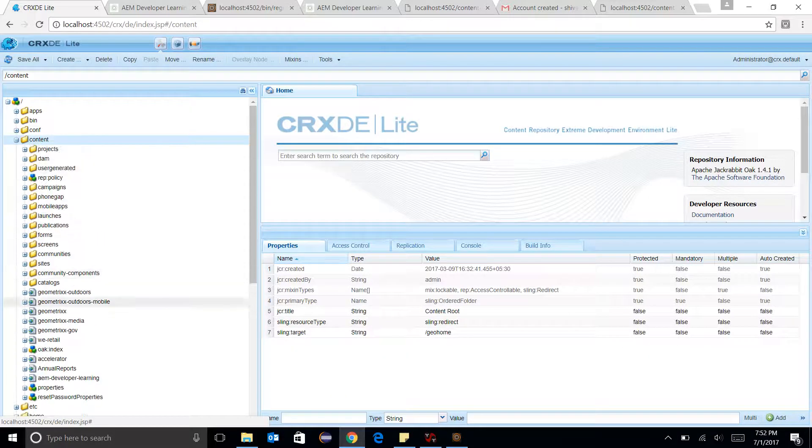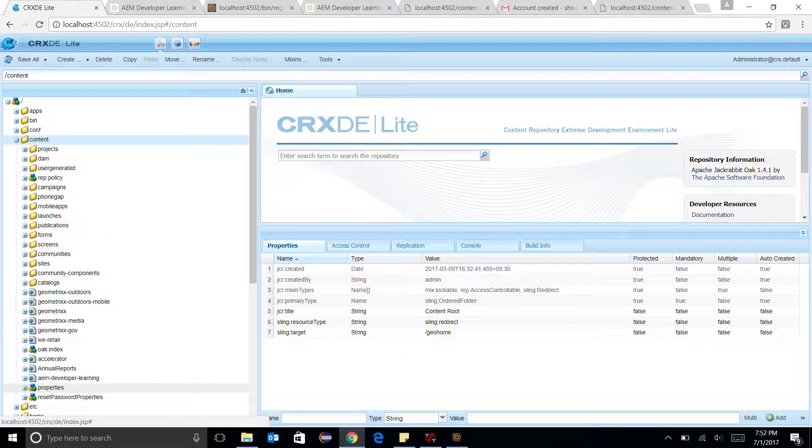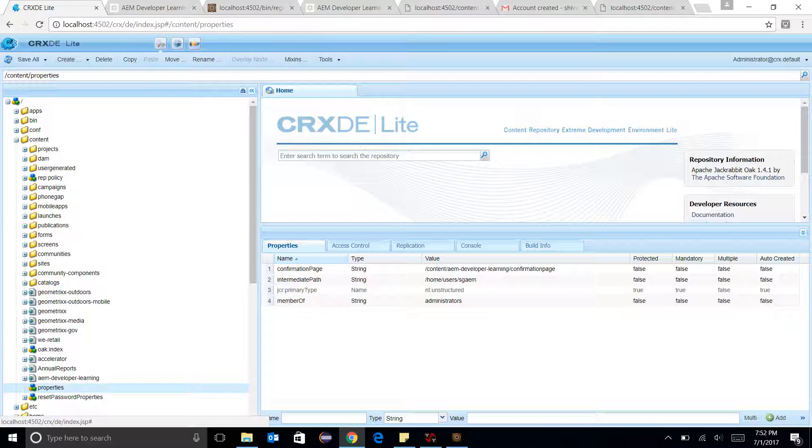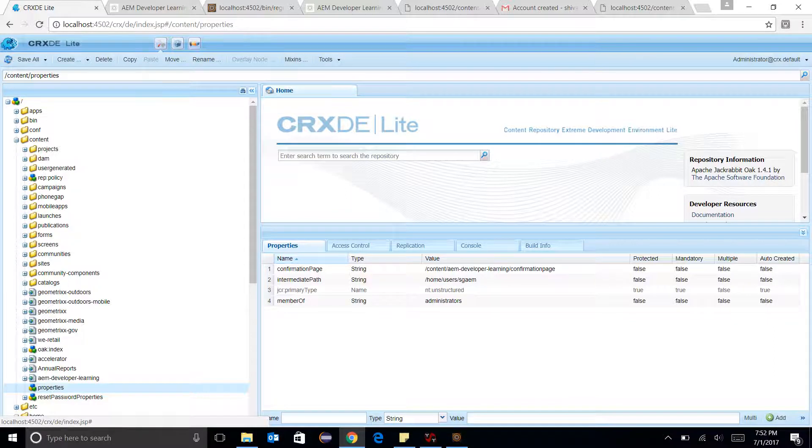The three fields which I need to add: confirmation page is the page which will come in the Gmail link, intermediate path is the group path, and member of means I want to make Shivani a member of Administrator.